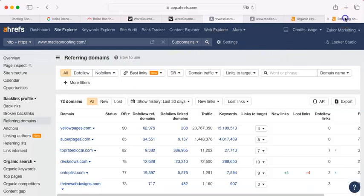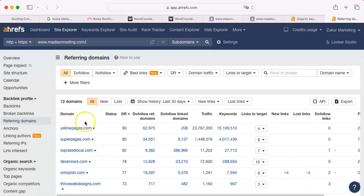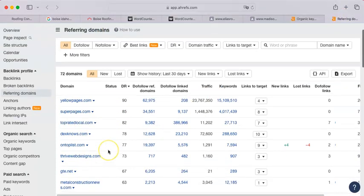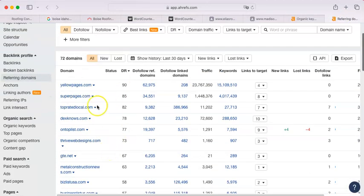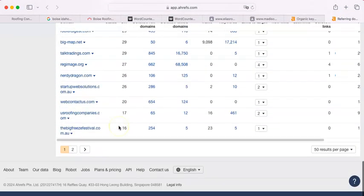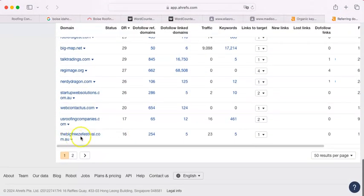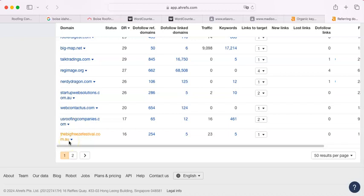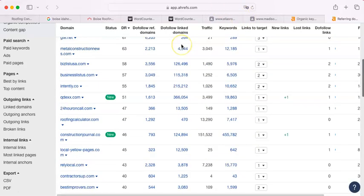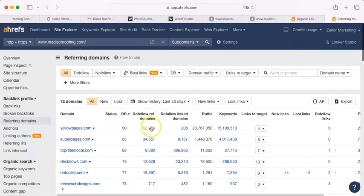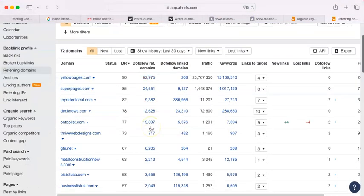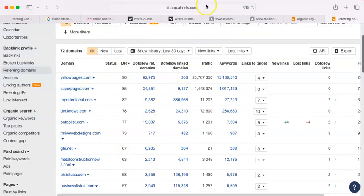Now, here, again, are the domains that they have. These are the ones that you want to get on. And the ones down here, the bigfreezefestival.com. People from Australia are not, people are not going to be finding their roofers in Boise on that site. So, why it's there, I don't know. But it's one of those spam sites I was telling you about. You can beat them because they don't have that many in the 70s, 80s, and 90s. This is relatively easy to do.